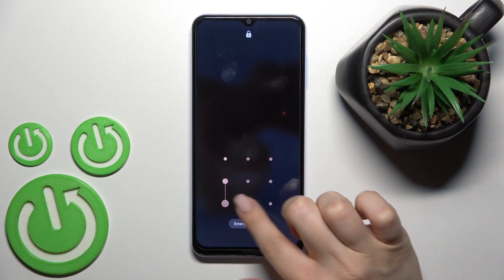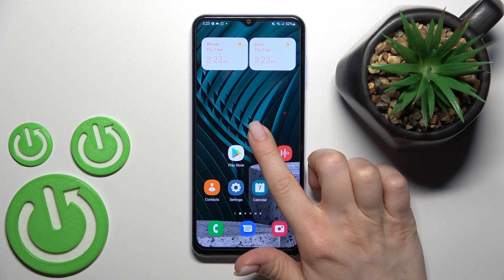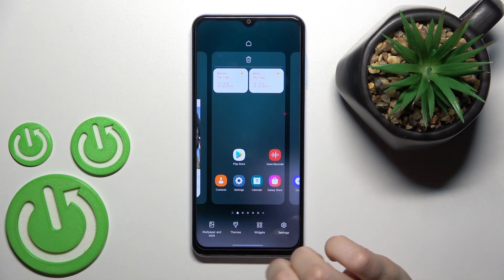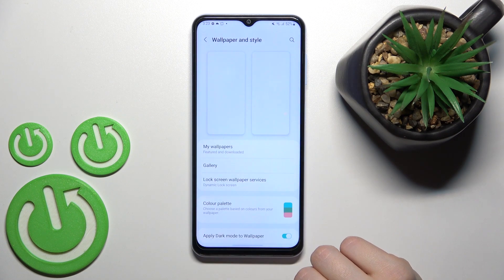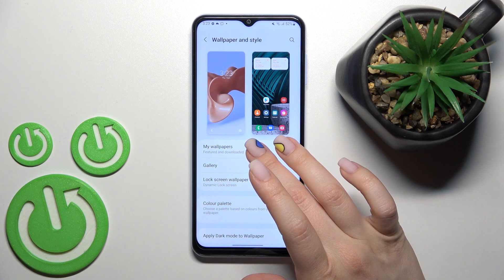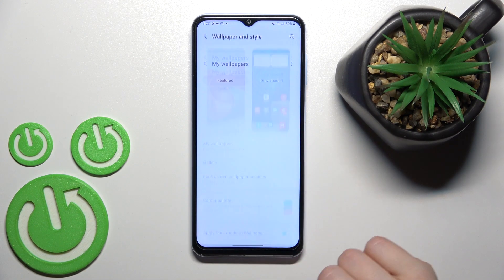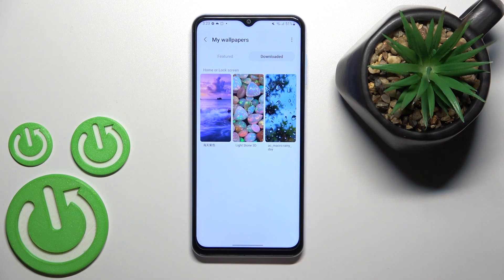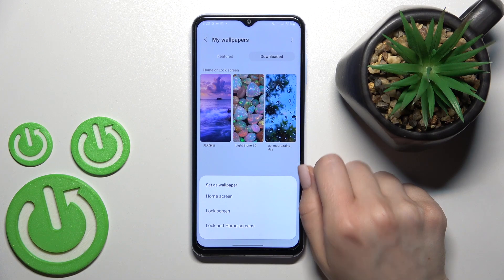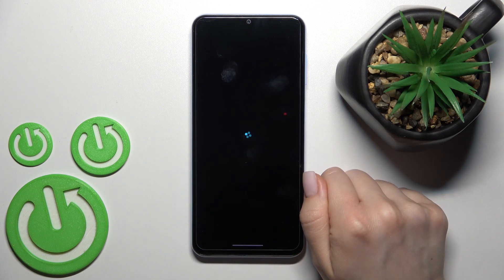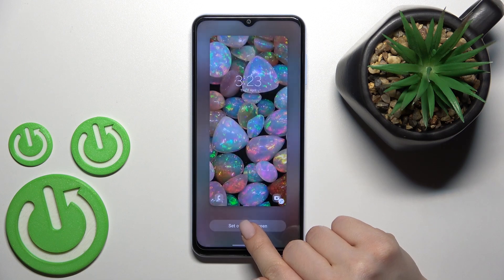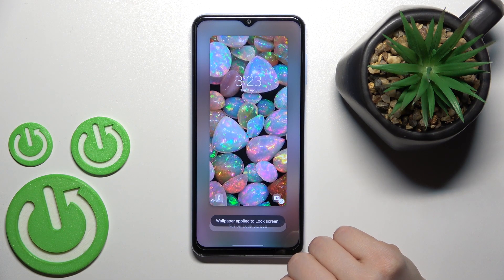There's also a second way to do this. Just hold your device screen for a moment, then tap Wallpaper and Style in the bottom left corner. In the same way, go to My Wallpapers or Downloads, select a wallpaper, click Lock Screen, wait a second, and tap Set on Lock Screen.